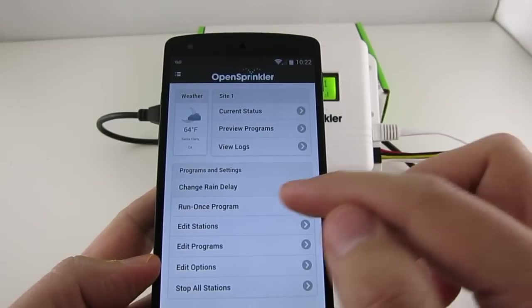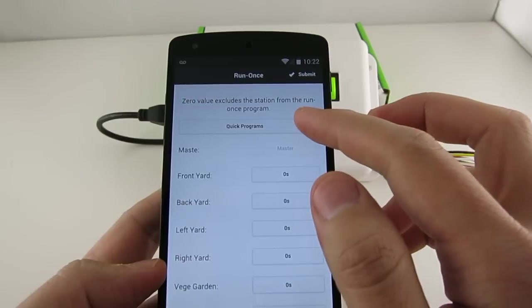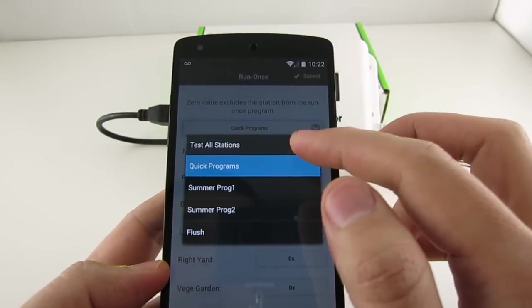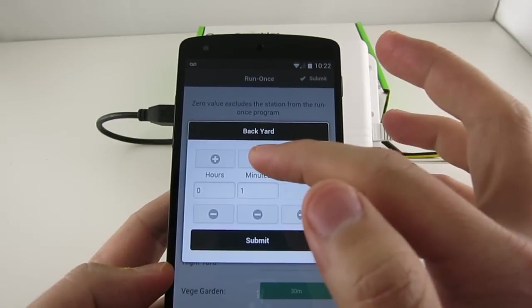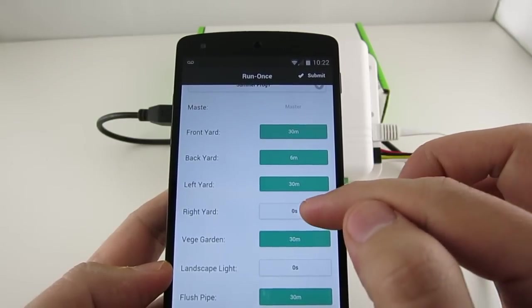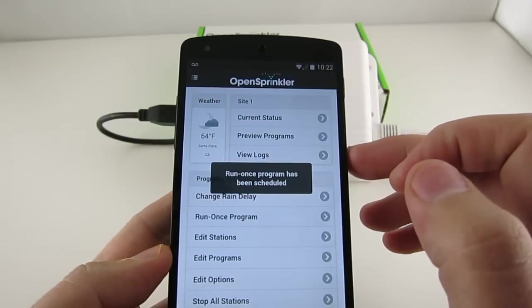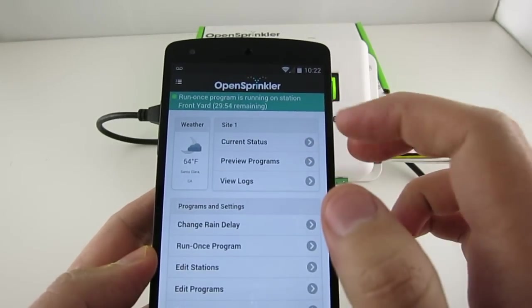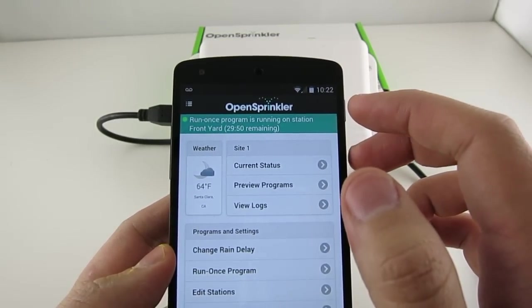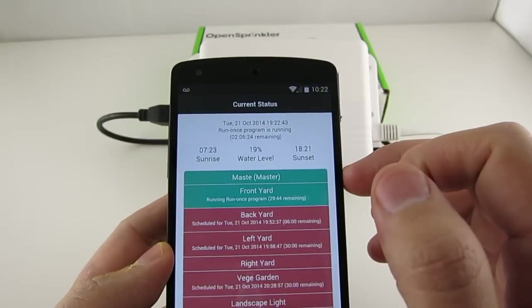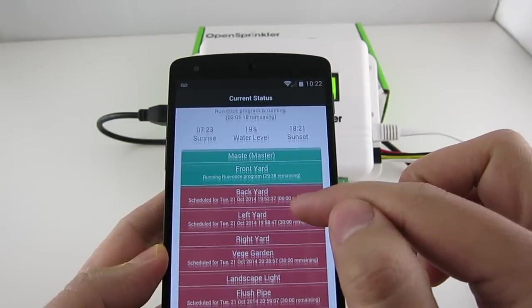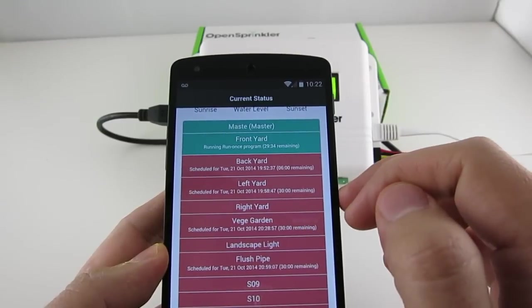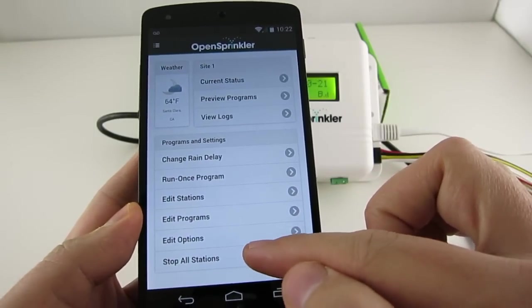Now let's look at the Run Once program feature. Here you can manually start a one-time program. You can load preset water times, either from any existing program or the Quick Test program. You can also manually edit the water time for each individual station. And a value of zero means this station will not run. So now let's submit this Run Once program. And while a program is running, the home page will display the current program and the station that's currently open. You can also check more detailed information in the current status page. And here you can see not only the stations that are running, but also those that are in the list waiting to run.